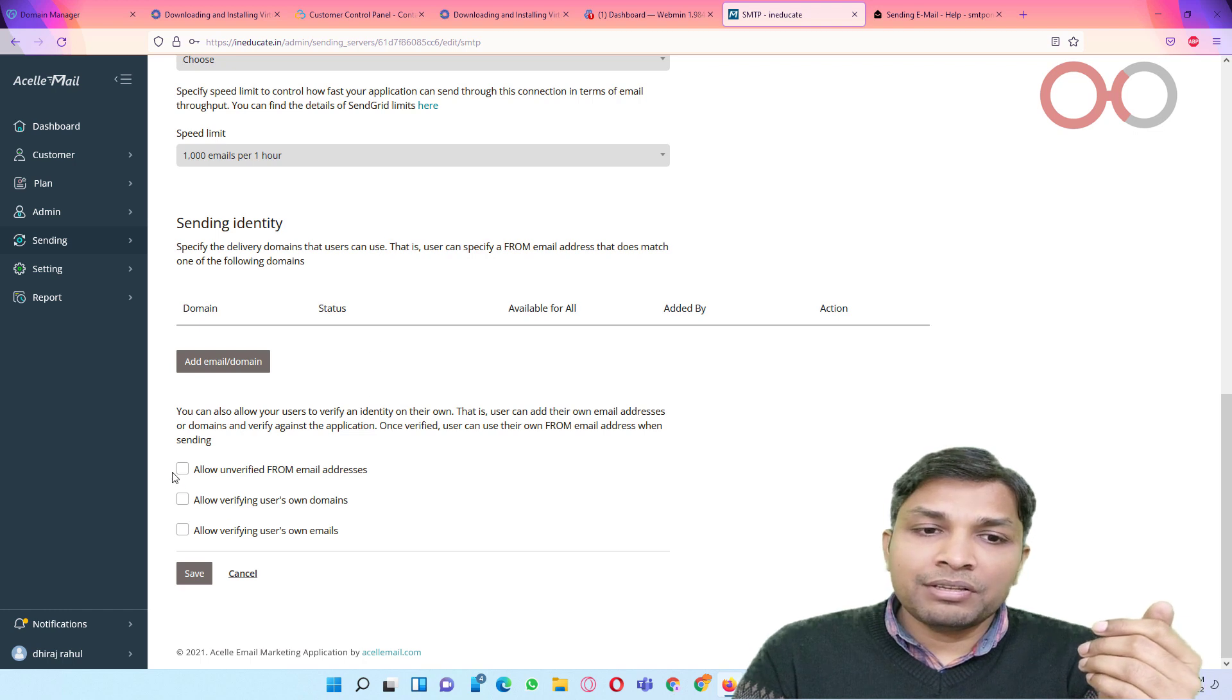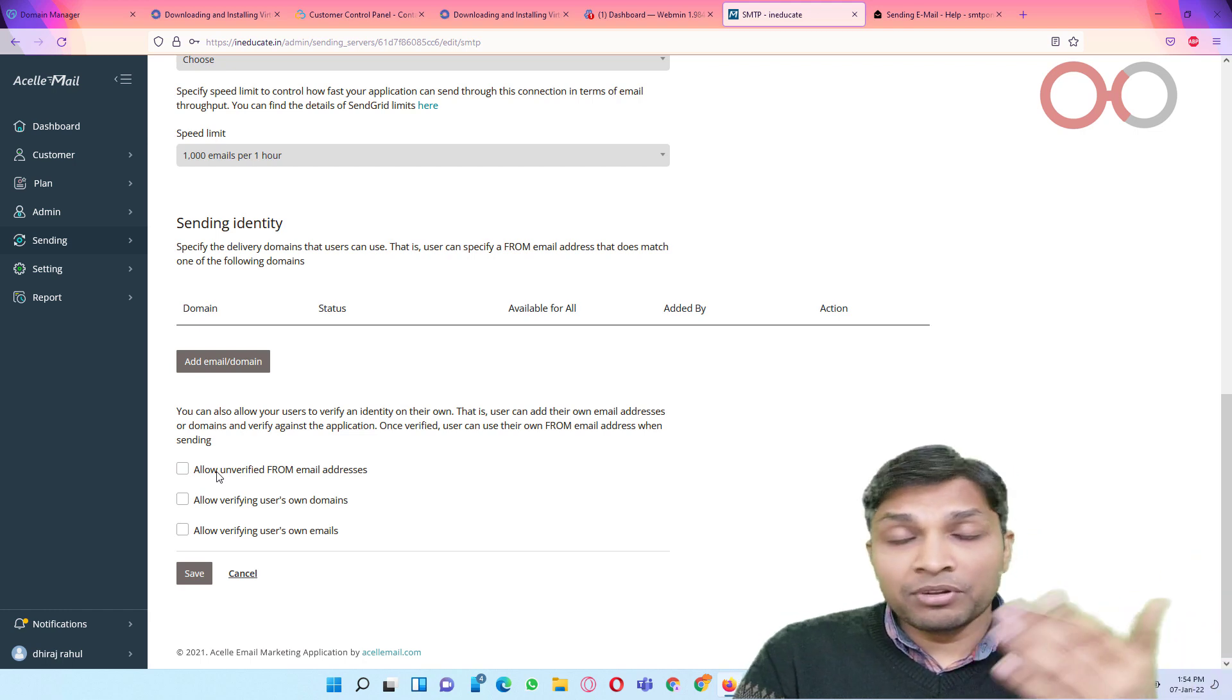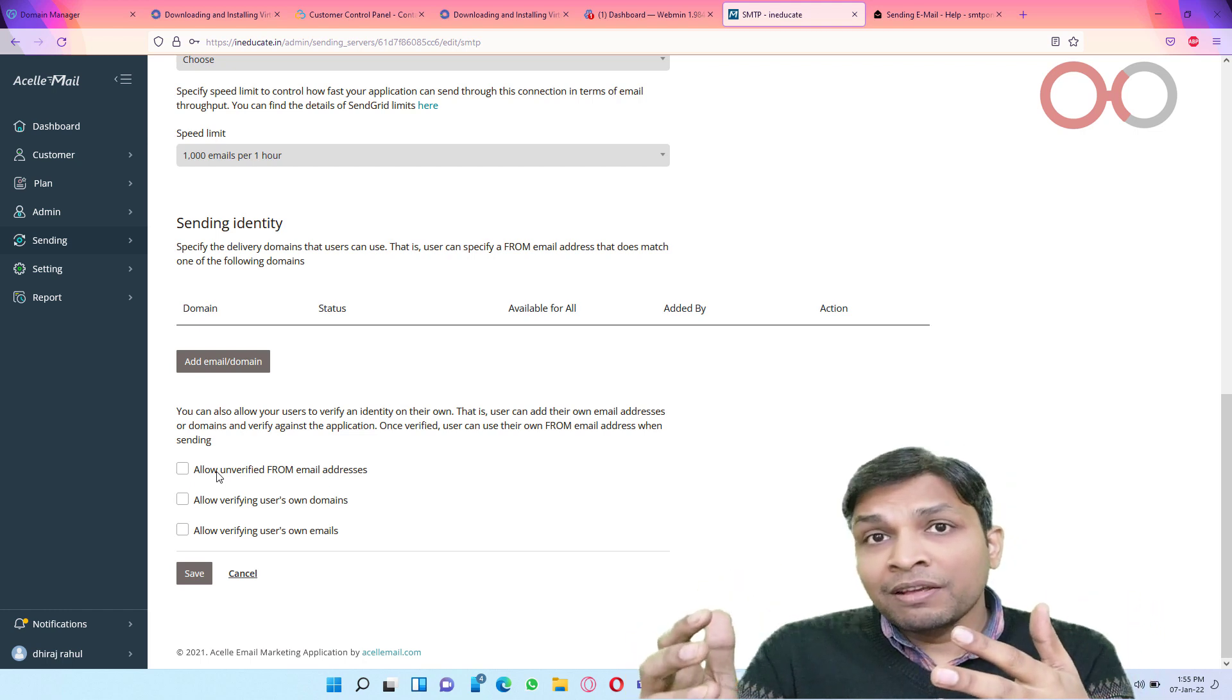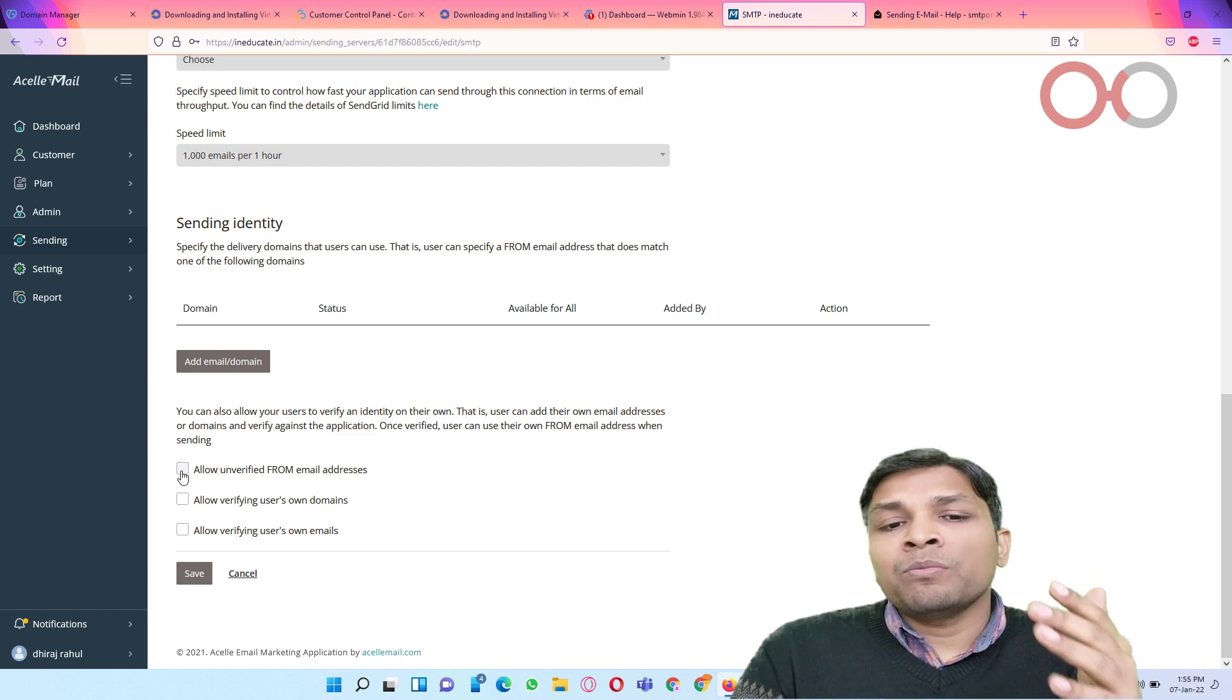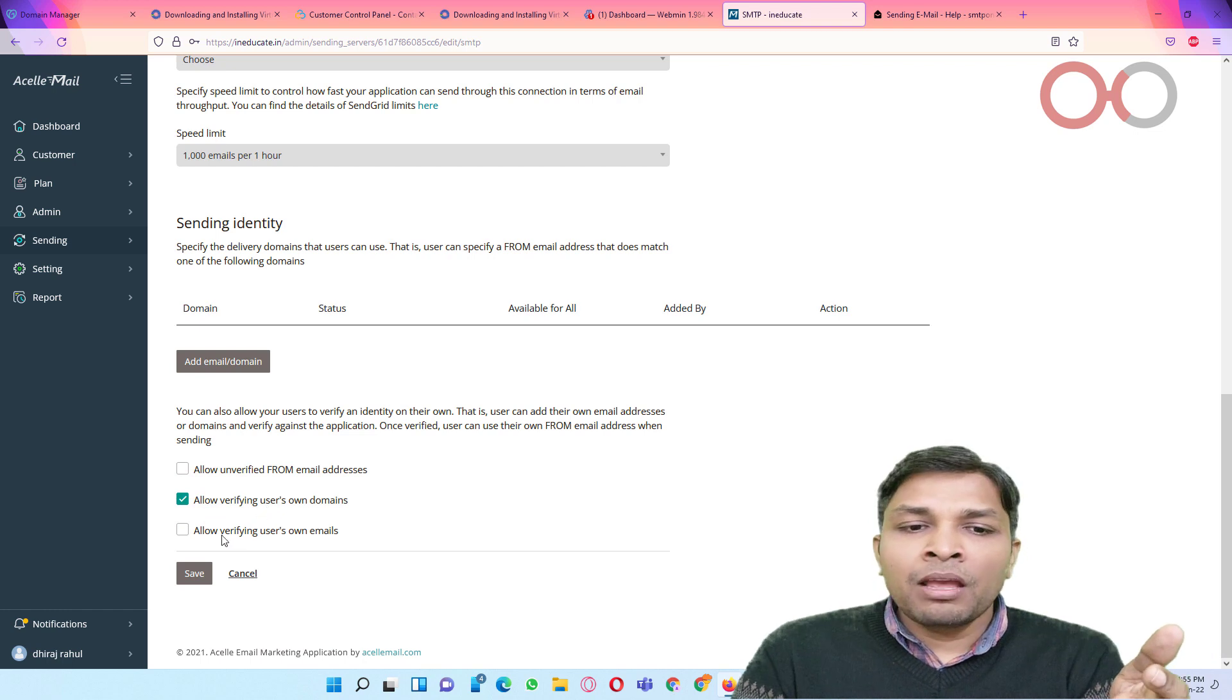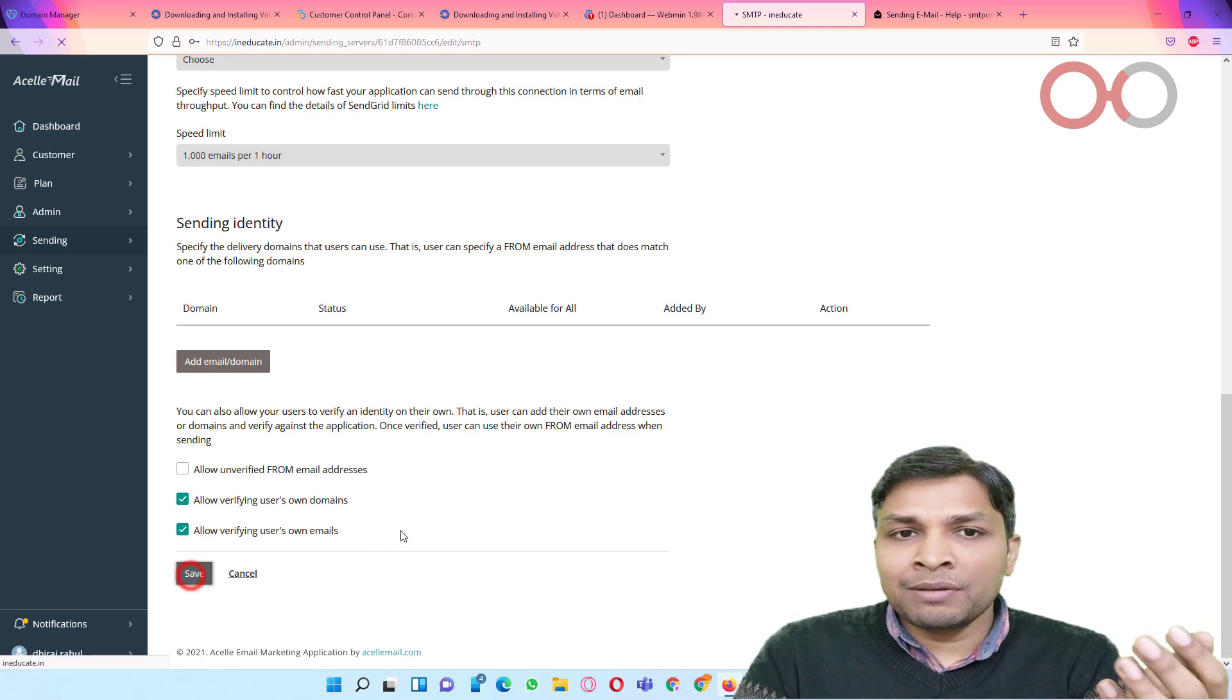Next you can add email domain that would be used as sending identity or you can leave it. After that you have like three options which says you can allow unverified from email address. For example, let's say my email address is dhiraj at inguide.in. And if I simply want to send mail from that without verifying that would also be possible if I check this box. I would recommend not checking this box. Instead you should always allow verifying users' own domains. After that click save.